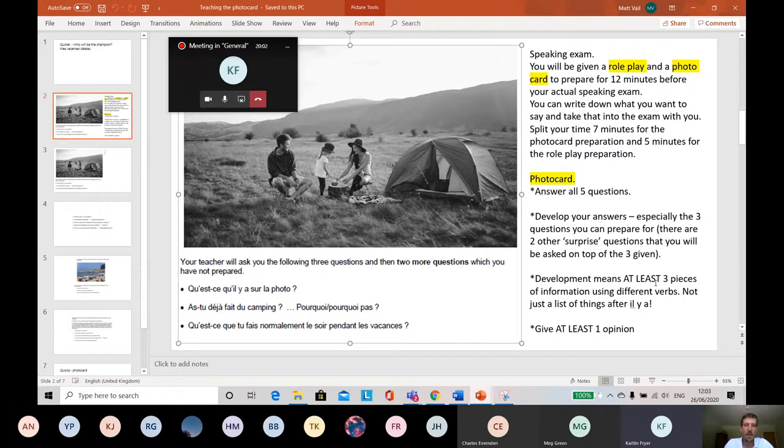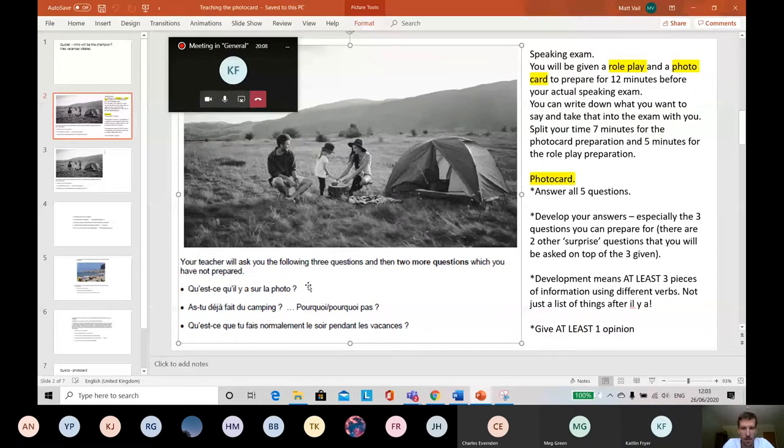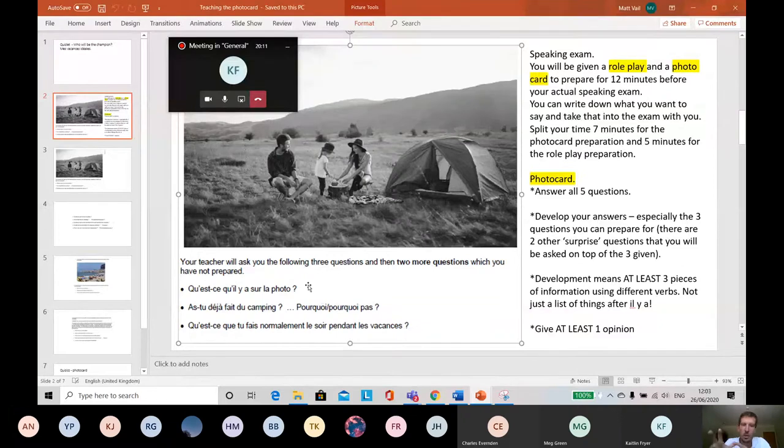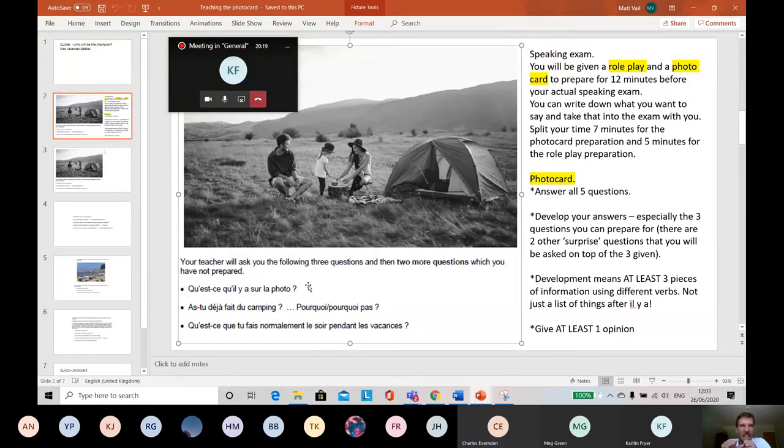But what do they mean by development? Well, they mean that you give at least three pieces of information for each question, at least three, using different verbs. So if we think about that first one, we can't just say 'in the photo there is a man, a woman, and a child,' thinking that's three pieces of information because you've just used the verb 'there is.'